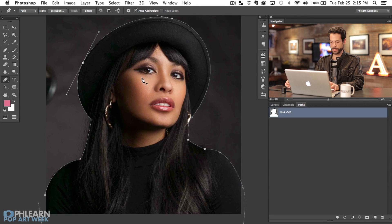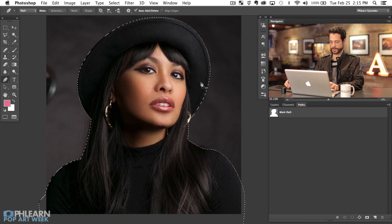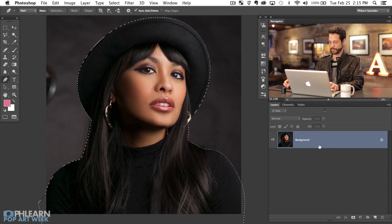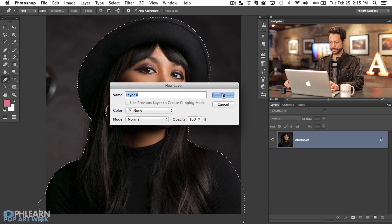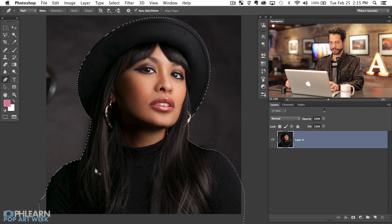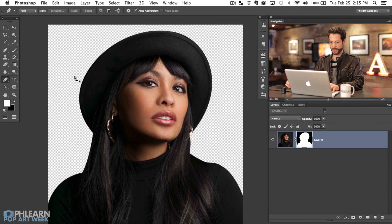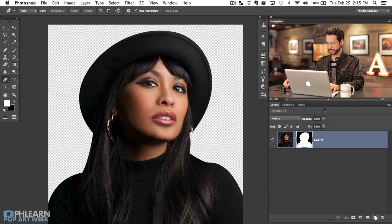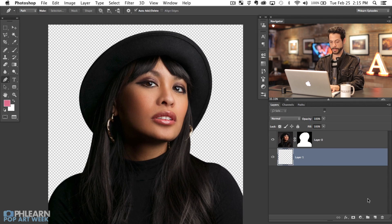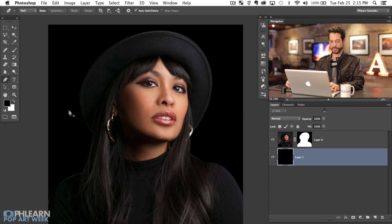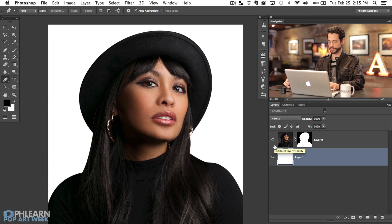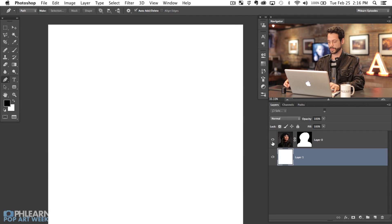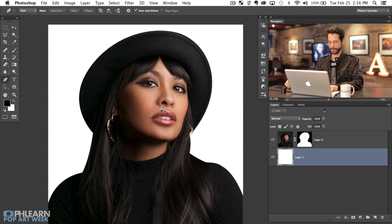Now that we have this path, right-click and go to Make Selection. We're making a selection of our subject. On our background layer, double-click it and hit OK to turn it into a regular layer. We have our selection and our layer, so click on the layer mask tool and now we have a blank background. Hit Command and new layer to make a layer underneath, hit D for default color, and Alt or Option Delete to fill with your foreground color — she's cut out and looking really good.